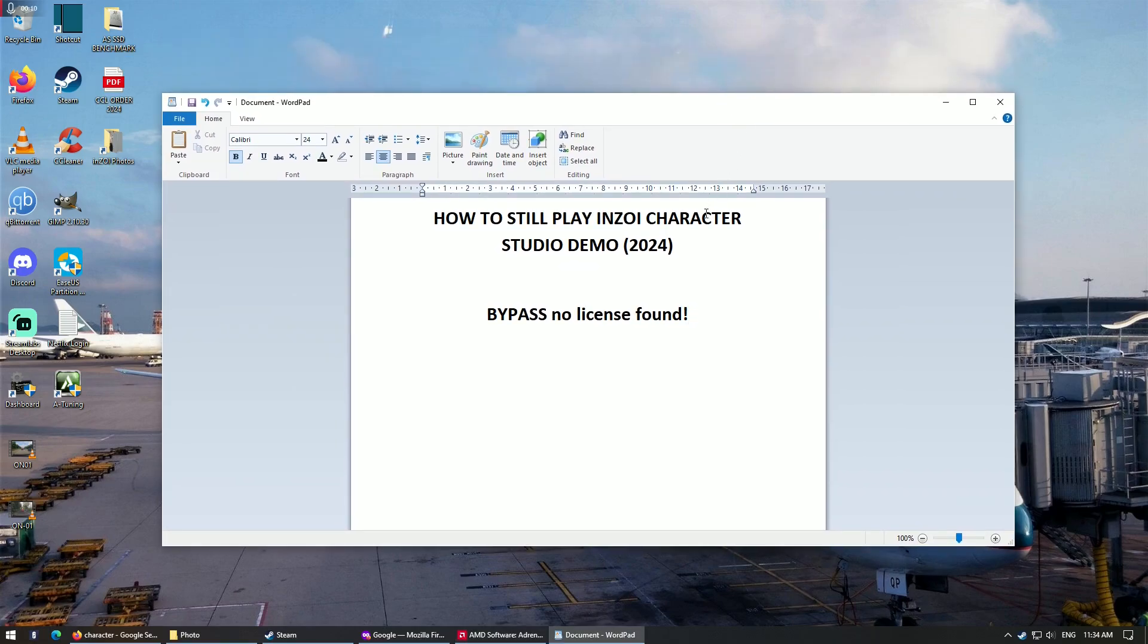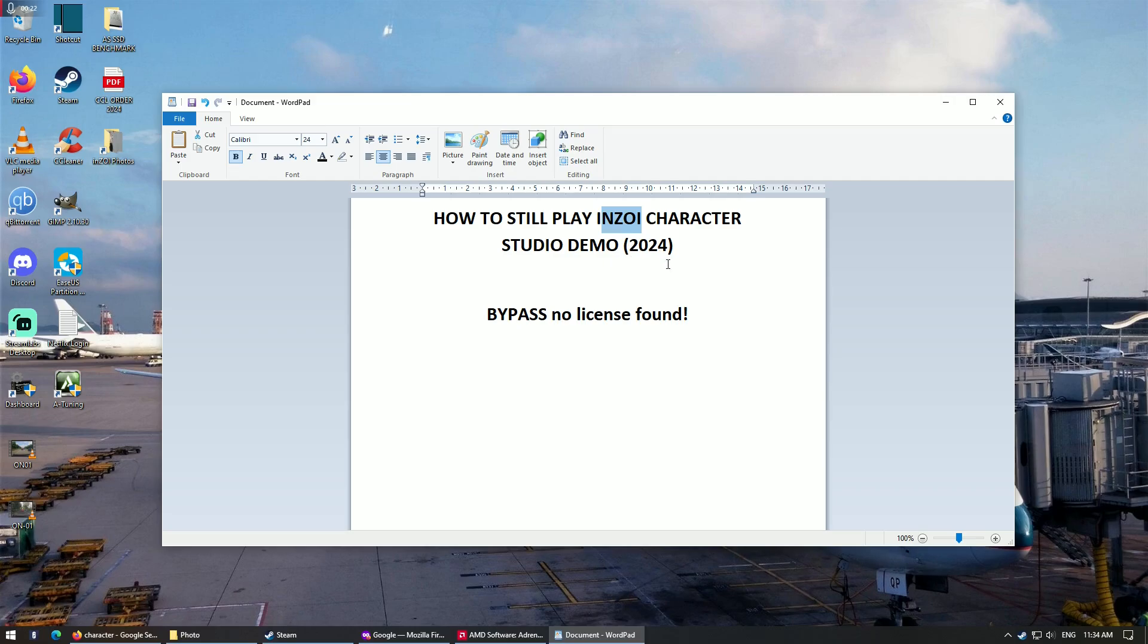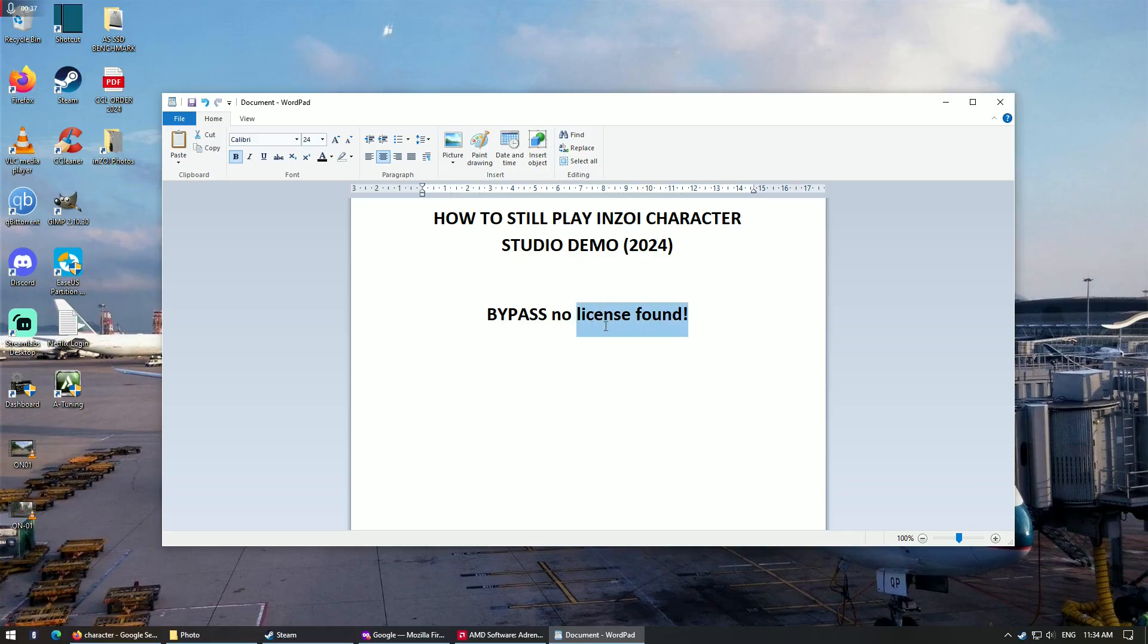So as you guys may know, if you are fans of playing InZOI, the demo was pulled from Steam about a week or two weeks ago, so you can no longer access it via the normal method. So today I wanted to show you how to bypass the no license found error.